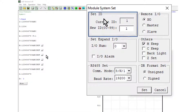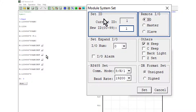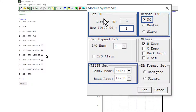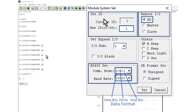From the Operation menu, select Module System Set. Set ID is the Modbus slave station number — one is selected in this example. In the Remote I/O window, select No. In the RS-485 window, select the baud rate; 19.2k is used in this example. Set the data format, then click Set to write the configuration to the SG-2.